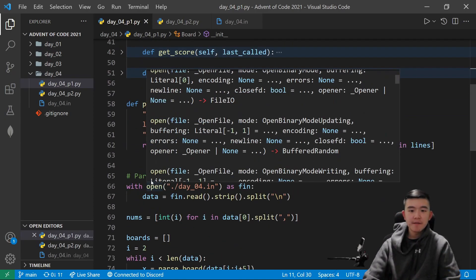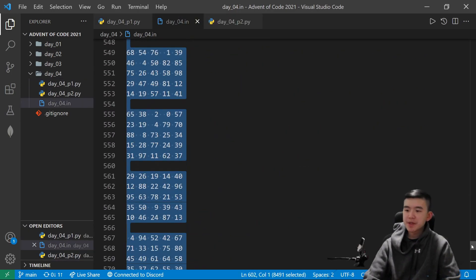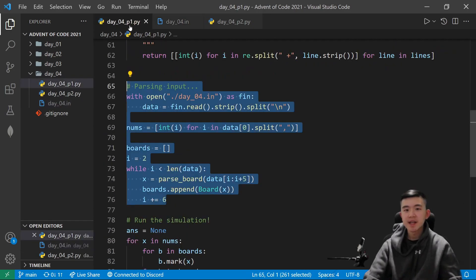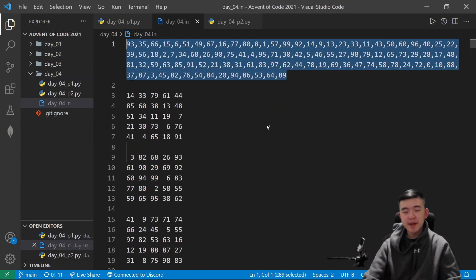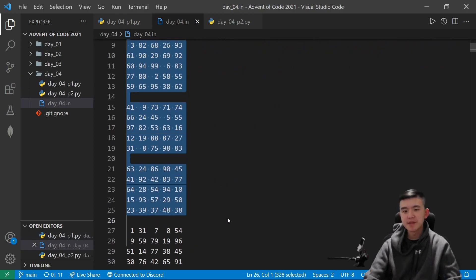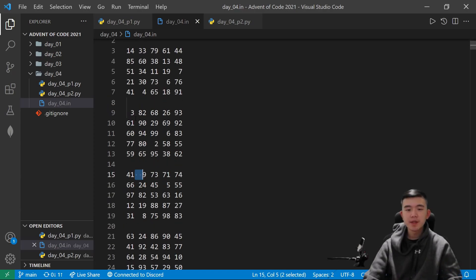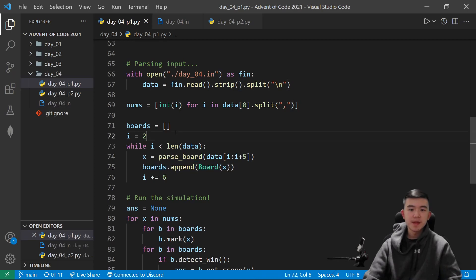After that, we have just parsing the input. Advent of Code is also a great way to learn how to parse text files — if you want to work with data and stuff, it's really good practice for that. What I did was just take the first line and make it into numbers, and then take every sixth line and cut out some stuff to just get the board. To split it up, I used regular expressions to match spaces, because there can be multiple spaces between numbers. After that, I just got all the boards and made board objects in this list.